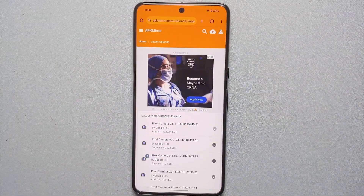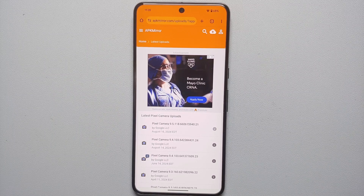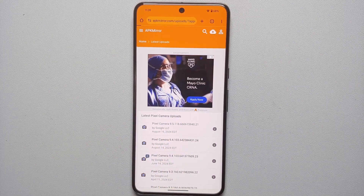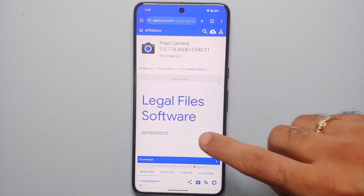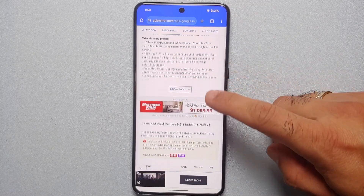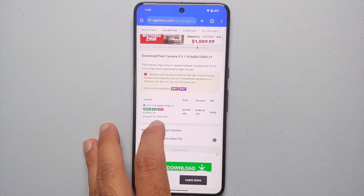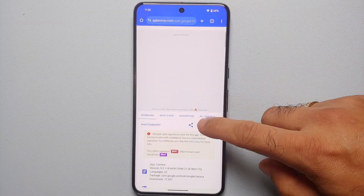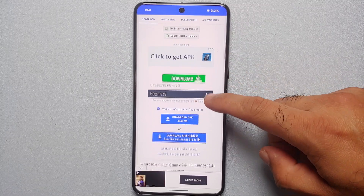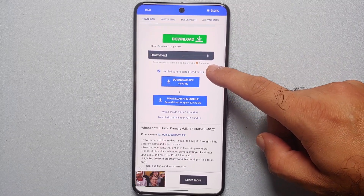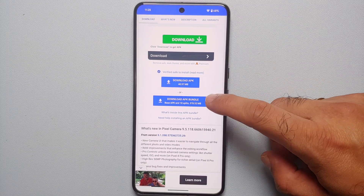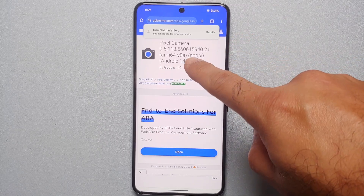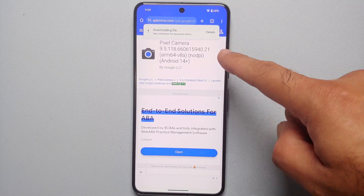Next, go to Chrome and navigate to the APK Mirror link in the description. We need Pixel Camera version 9.5. Select that, scroll down to find the correct variant, close the advertisement, scroll down again, and you'll see the option to download either the APK or the APK bundle. We're going to say 'Download APK bundle.' At this point Pixel Camera version 9.5.118 APK bundle is being downloaded onto the Pixel 8 Pro.